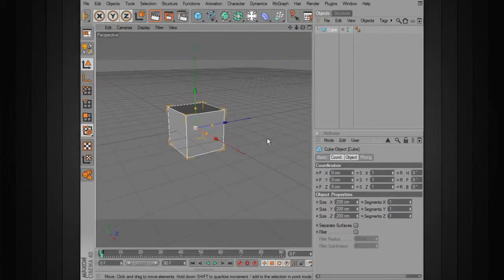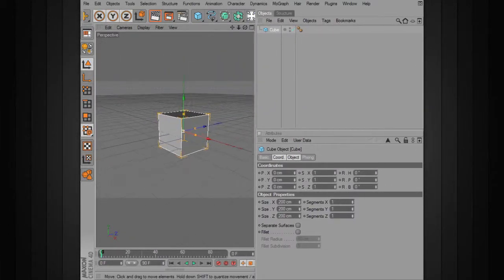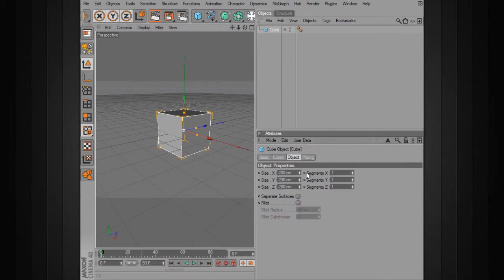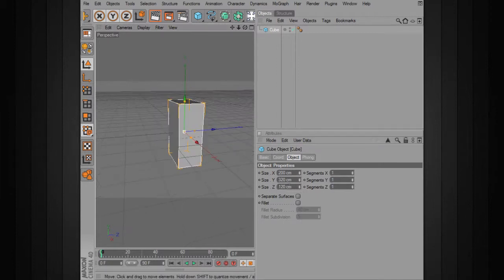Starting with a cube, let's change some of the values. Under the object size, let's go ahead and increase the size in the Y to maybe about 320 or so. The size in the Z, let's take that down to 120 or so.